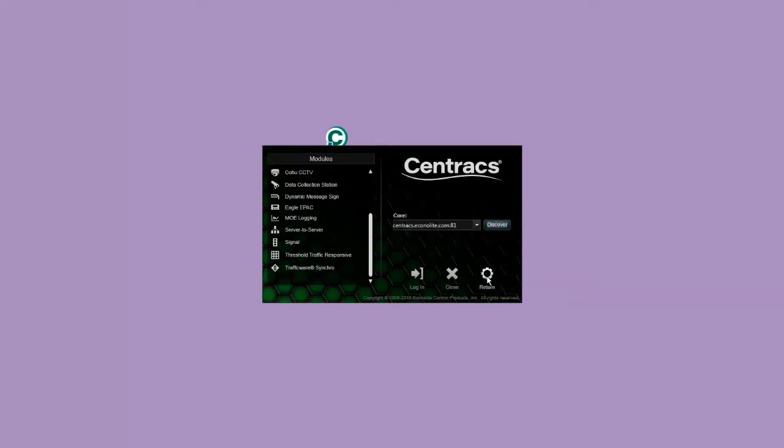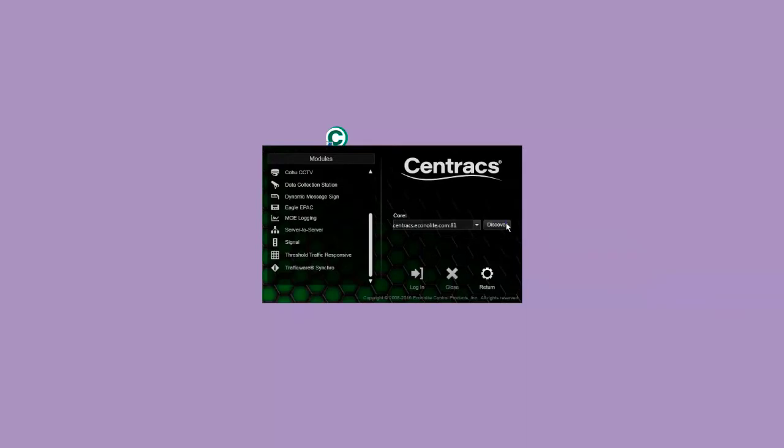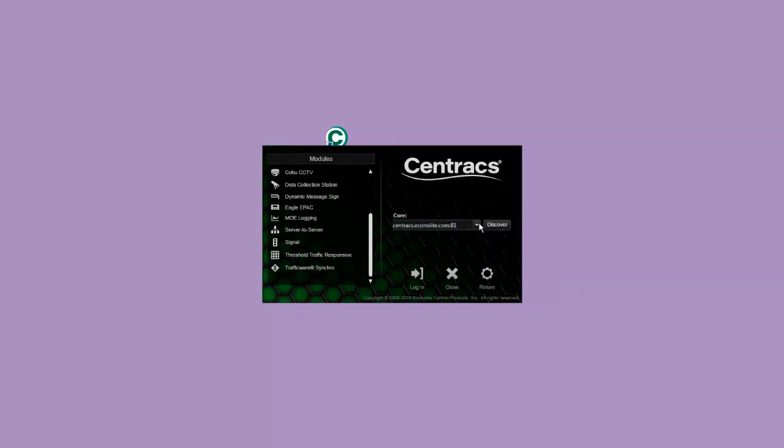Click the Discover button to find all available servers on the network. Open the combo box to display the list of servers that were discovered. Select the core server for your Centrax system.